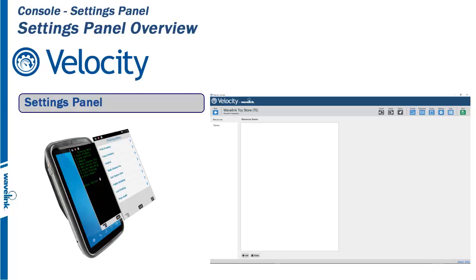The Velocity Settings panel is used to set the design theme for terminal emulation screens as well as house the resource files available for both emulation and web-based applications.